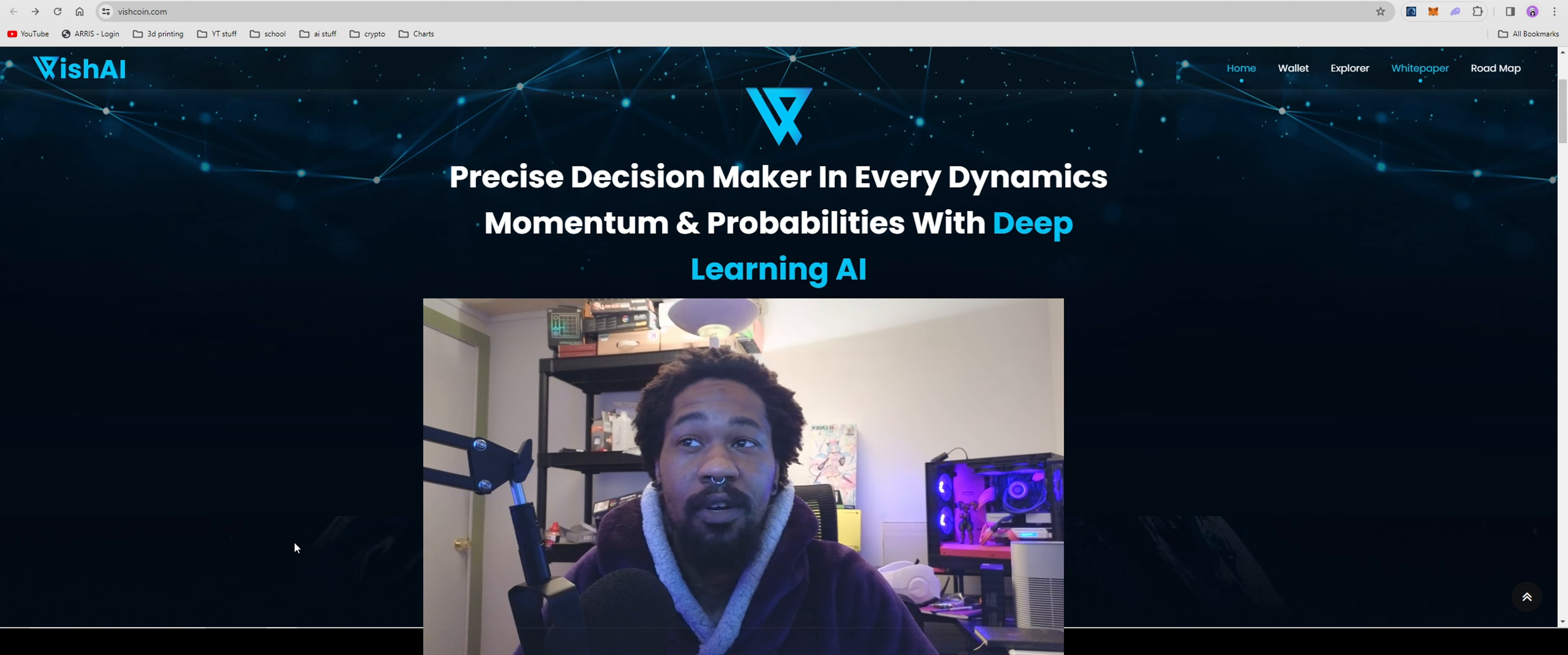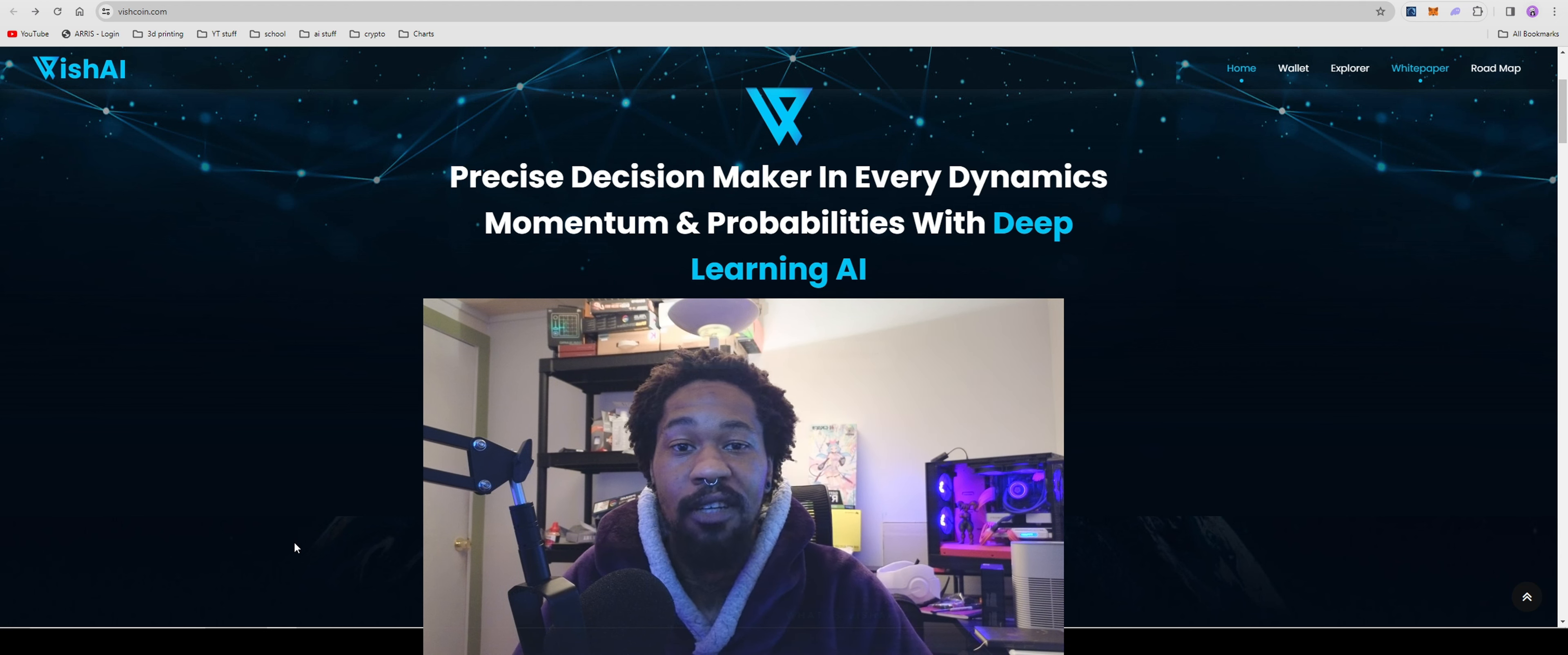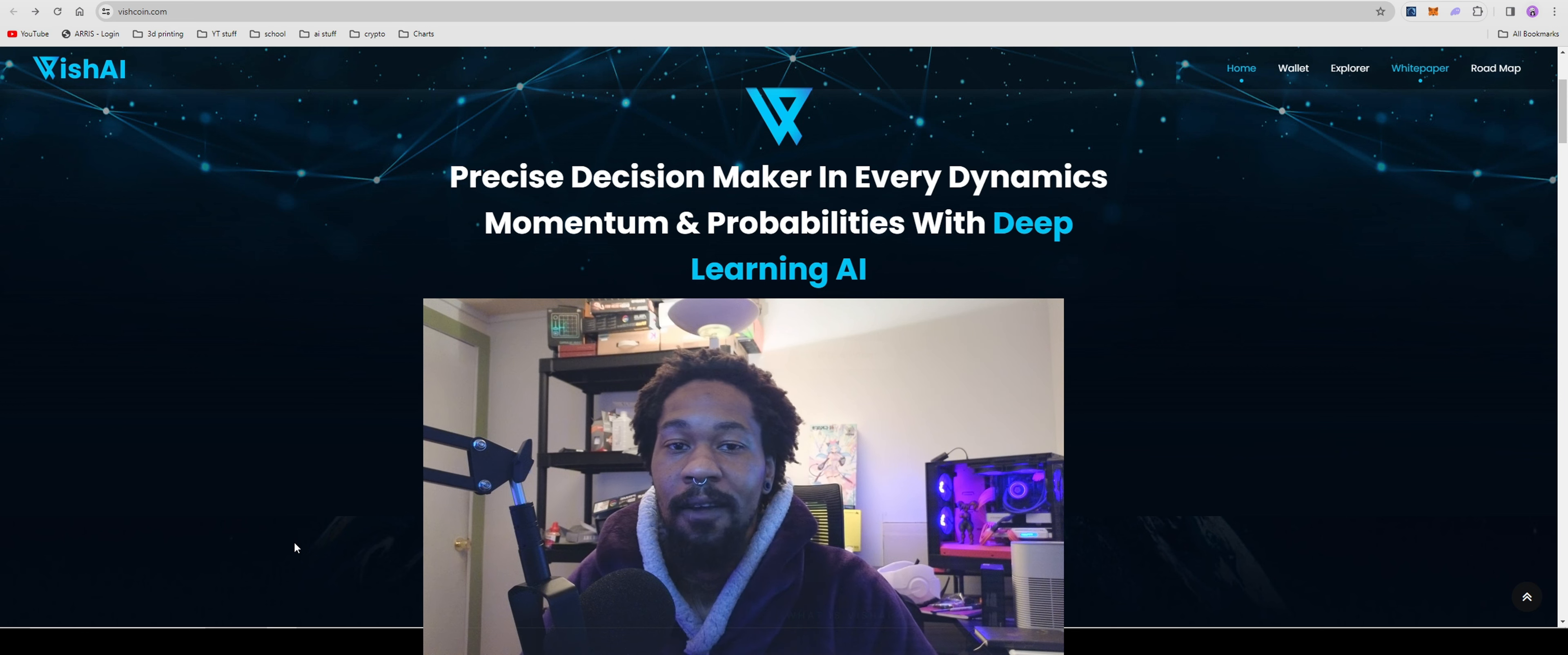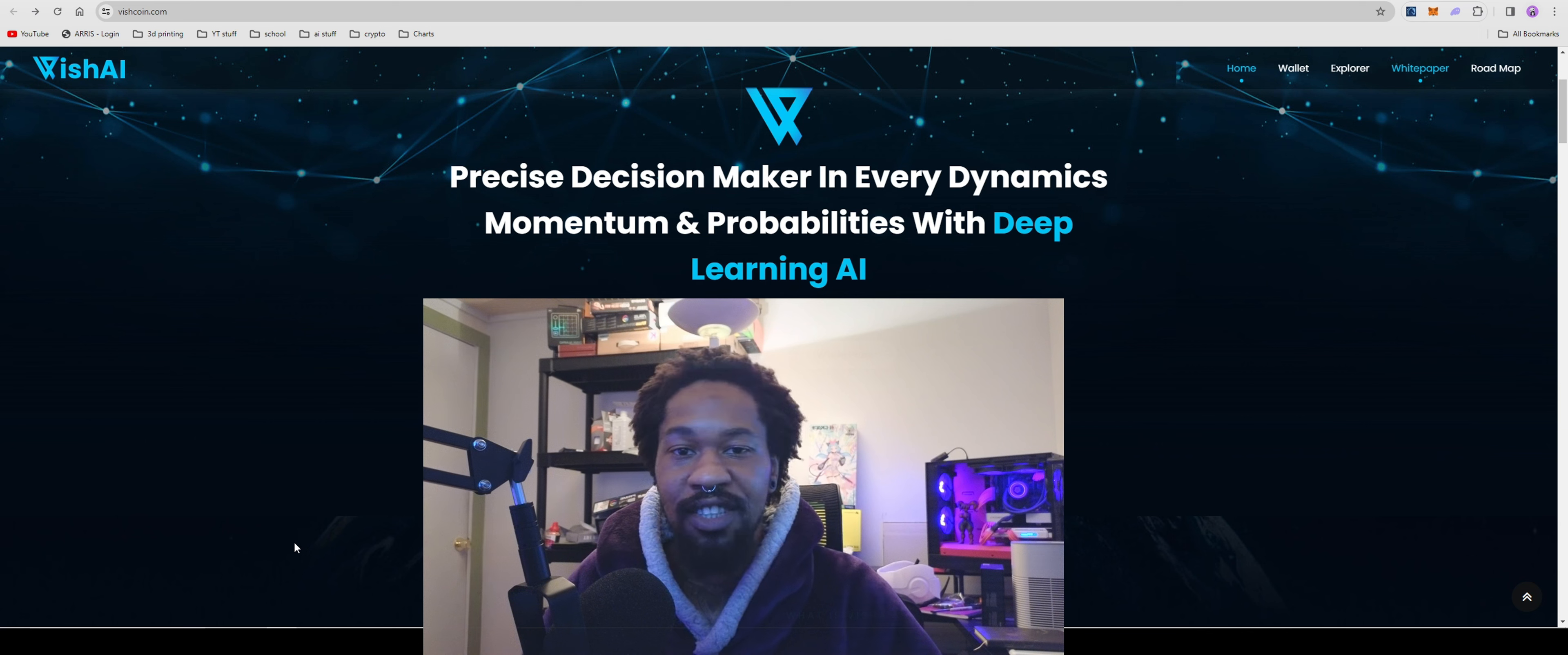What's up guys, today we're going to be going over vish.ai. It's a new CPU mineable coin, literally brand new, just got listed today on Zedgex.